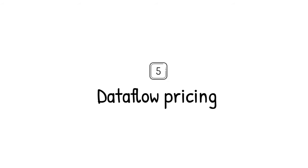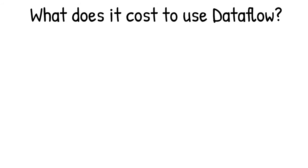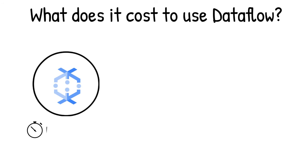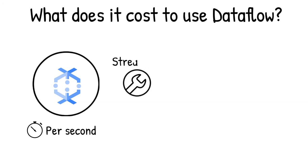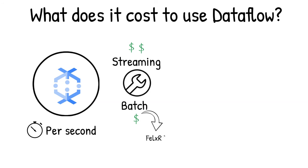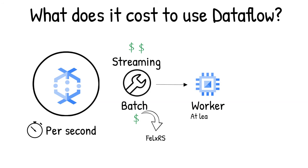Now, what does it cost to use data flow? Data flow service usage is built in per-second increments on a per-job basis, depending on streaming or batch data. For batch data processing, you can utilize the flexible resource scheduling feature that reduces the cost by using advanced scheduling techniques. Each data flow job uses at least one data flow worker, and the price depends on the worker configurations.